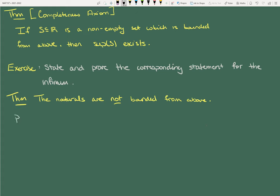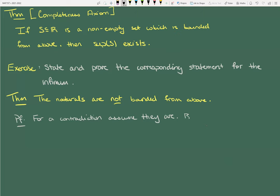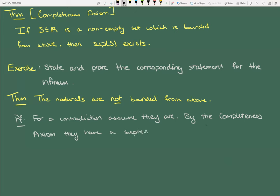The proof is very simple. For the sake of contradiction, assume they are — assume the naturals are bounded. In which case, they are non-empty and bounded from above. So by the completeness axiom, they have a supremum; i.e., sup N exists.